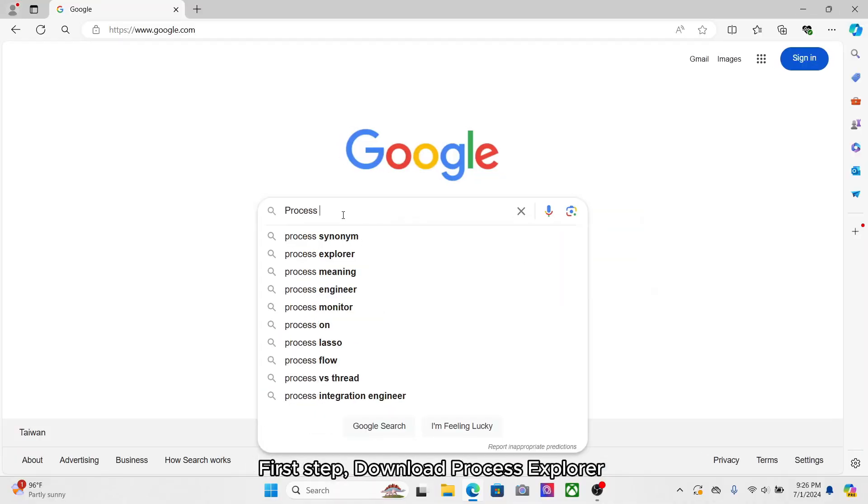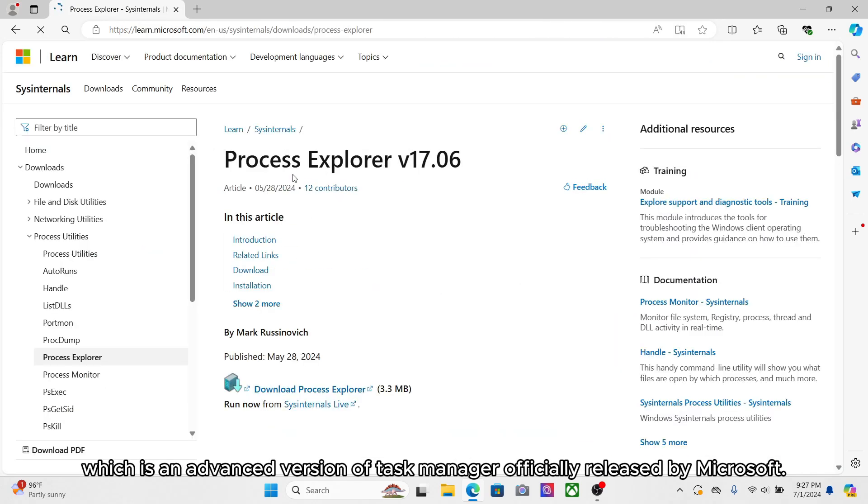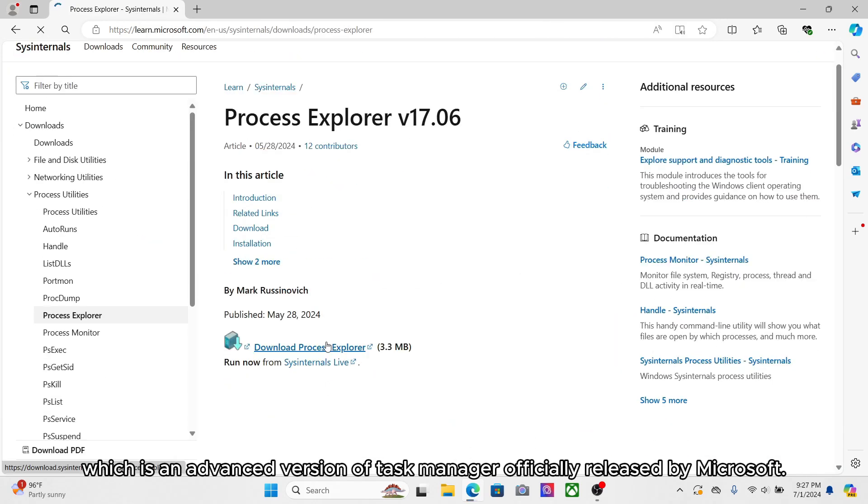First step, download Process Explorer, which is an advanced version of Task Manager officially released by Microsoft.